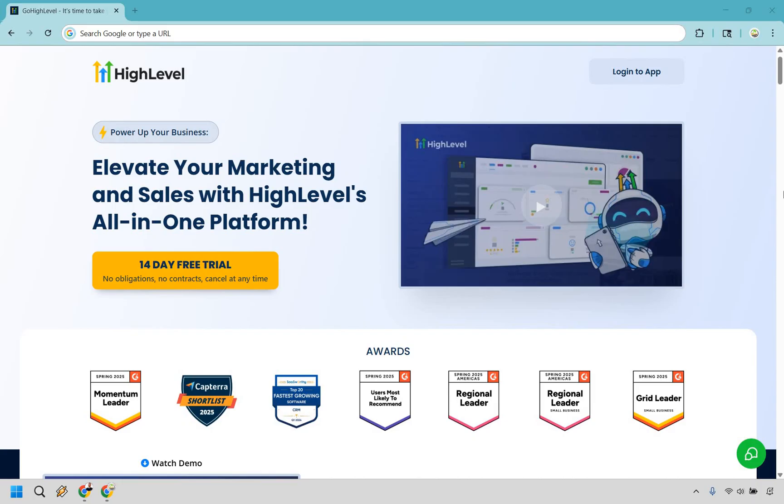Sometimes they do change it around, so just keep in mind that. But as you can see right here, right smack dab in the middle, it's going to say 14 day free trial, no obligations, no contracts, cancel at any time. So let's click right here.